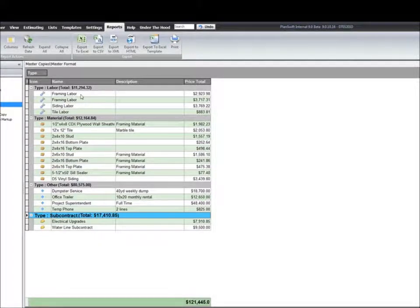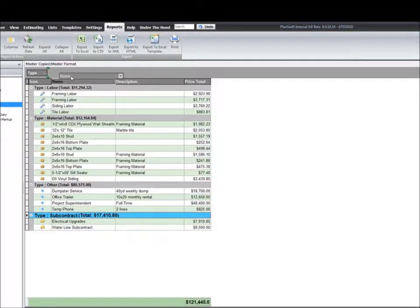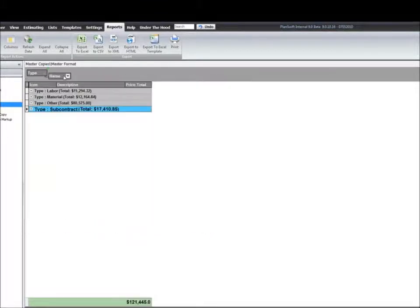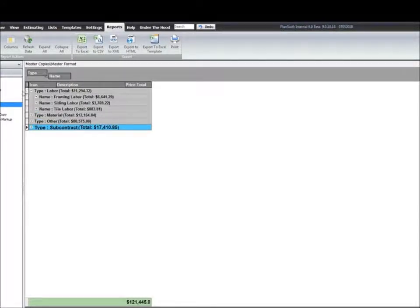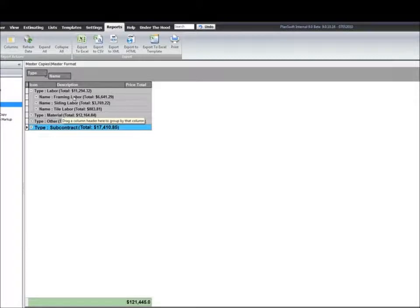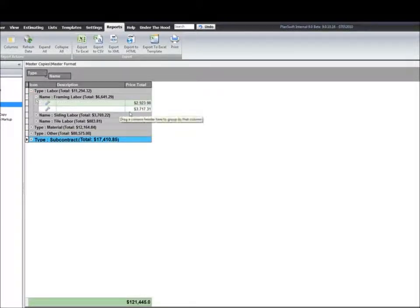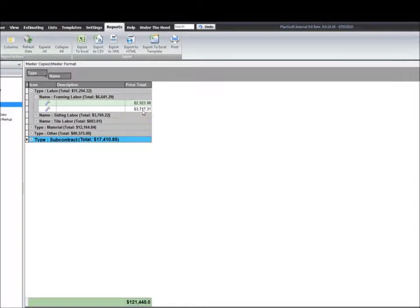So maybe I want to keep all my framing labor together. If I group again by the name, it's going to first sort by the type, which is labor, and then it's going to sort by the name. So framing labor, if I expand that column, now you'll see I have my framing labor is totaled together. And it's giving me a total of the two in the grouping.